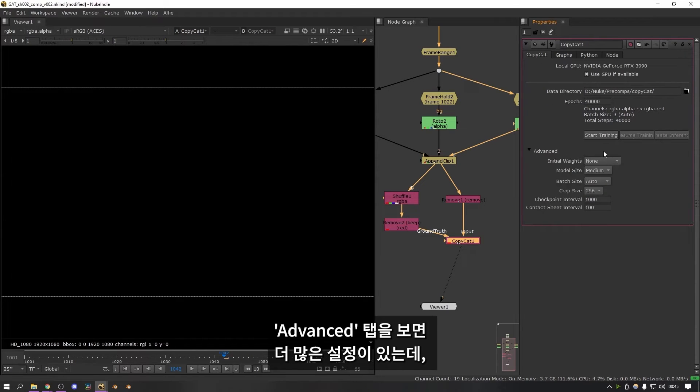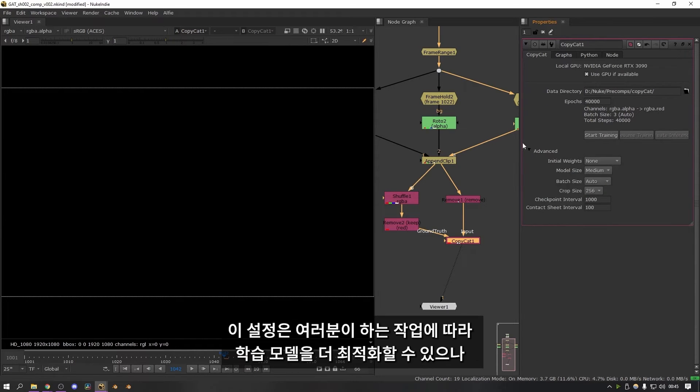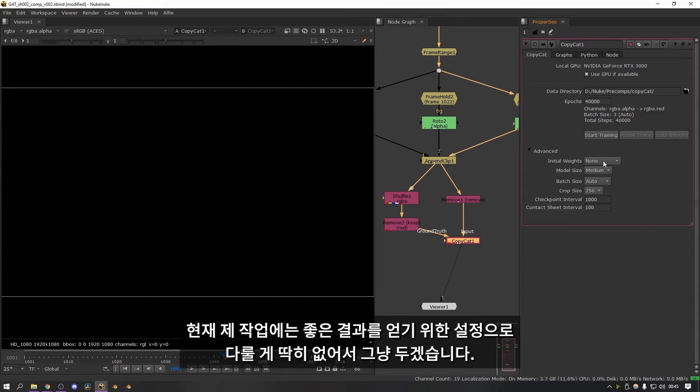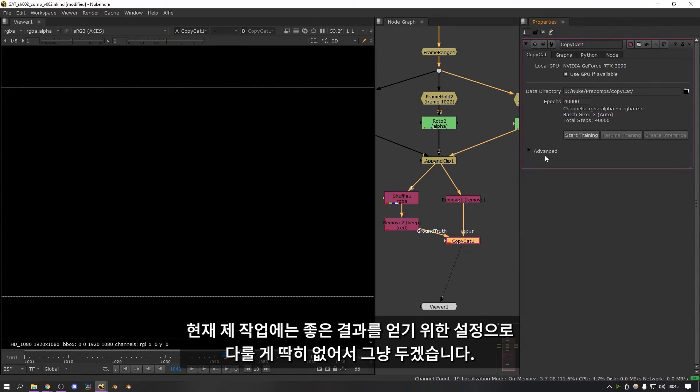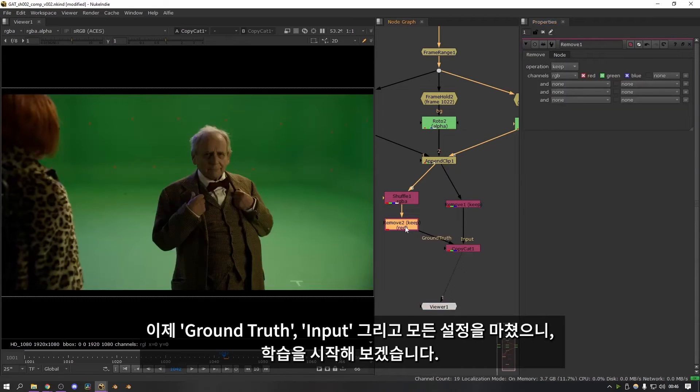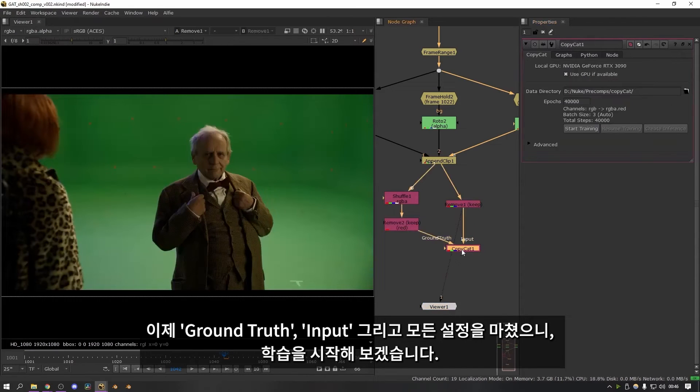There's more settings under the advanced tab. These allow you to optimize the training model a bit more depending on what you're doing. But I found that I didn't need to tweak any of these to get good results. So I'm just going to leave it for now. So now we have it set up. So we have our ground truth and the input and we're ready to kick off the training.